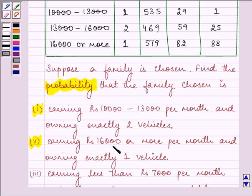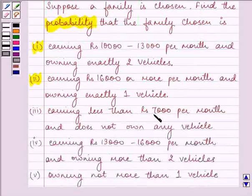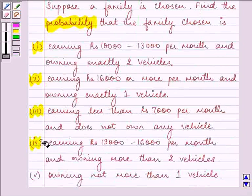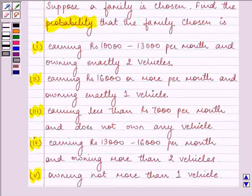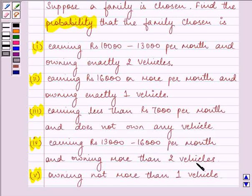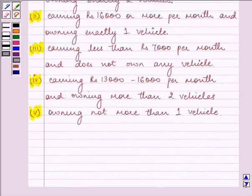Find the probability of: earning Rs. 16,000 or more per month and owning exactly 1 vehicle; earning less than Rs. 7,000 per month and not owning any vehicle; earning Rs. 13,000 to 16,000 per month and owning more than 2 vehicles; and owning not more than 1 vehicle. For these five parts, I need to state the probability for each case.